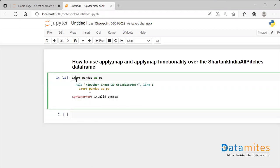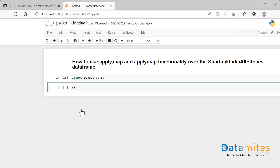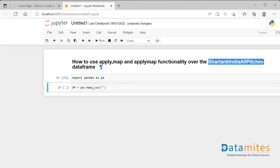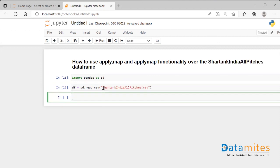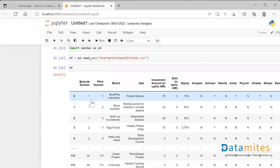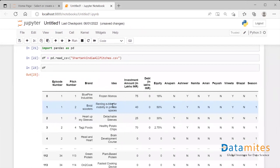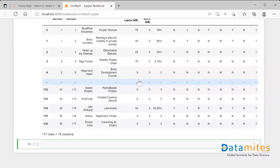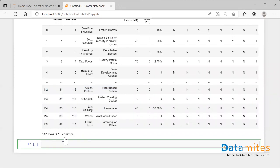Now I'll just take my data into the data frame and copy the name from here. Let me just run the df. I can see this is a data frame with 117 rows — it's a very small dataset, 170 rows and 15 columns.